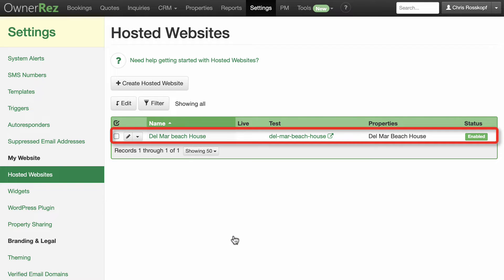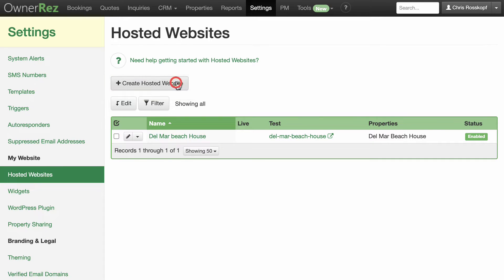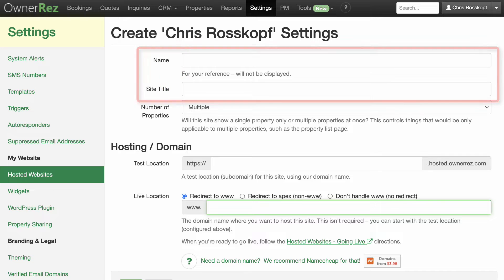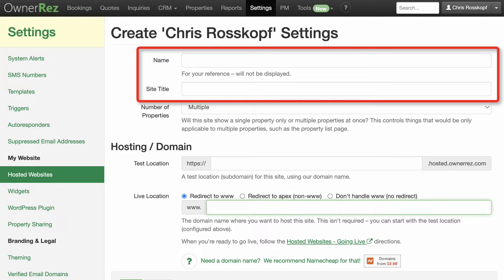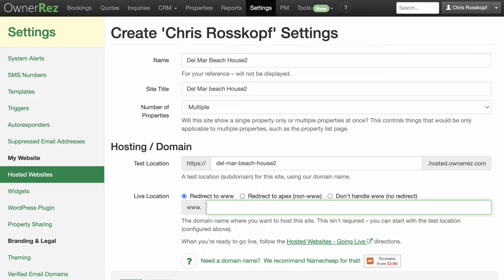Click the Create Hosted Website button and enter the name and title of the site. This is a little bit of a workaround — initially you need to give your site a new unique name and title, but you can rename it the same as the existing site after you've created this site and deleted the old one.